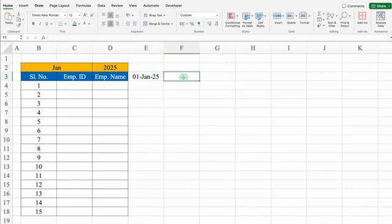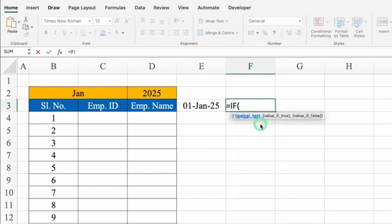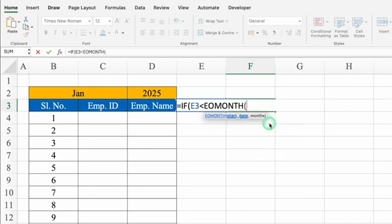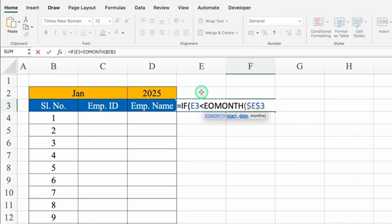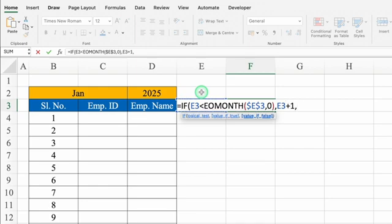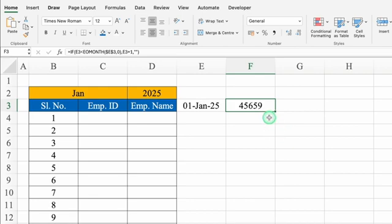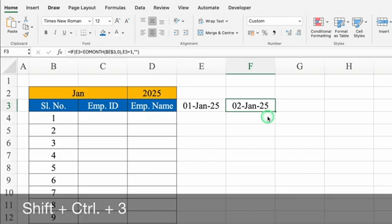We'll click just in front of the first date and insert the formula for the second date. The formula will be: =IF(first_date < EOMONTH(first_date, 0), first_date + 1, ""). We'll click on the first date, press F4 to lock the cell, add comma zero, close bracket, comma, then first_date plus 1, comma, double inverted commas for blank, close bracket, and hit Enter. We got a random figure — pressing Shift+Ctrl+3 gives us the date format.